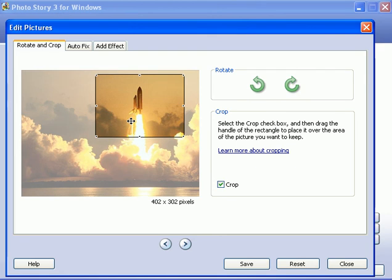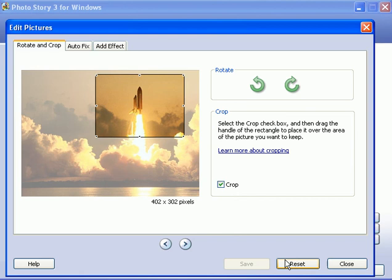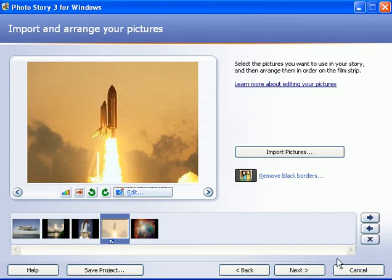So I'm going to click on save now, and then I'm going to click on close. And now look at the picture. It's a close-up picture of the shuttlecraft itself. The outside edges are removed because I cropped it.